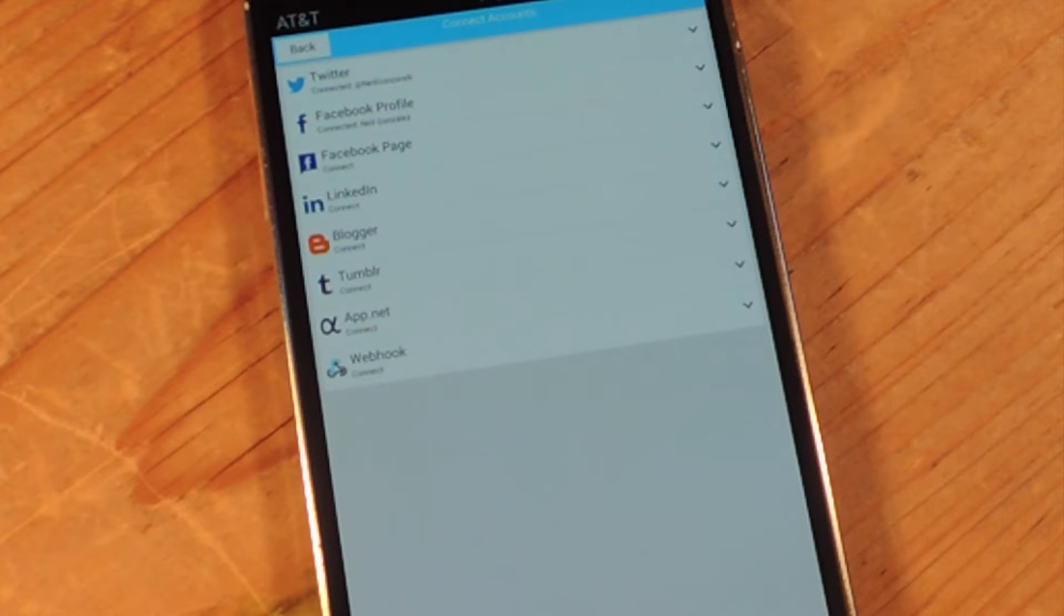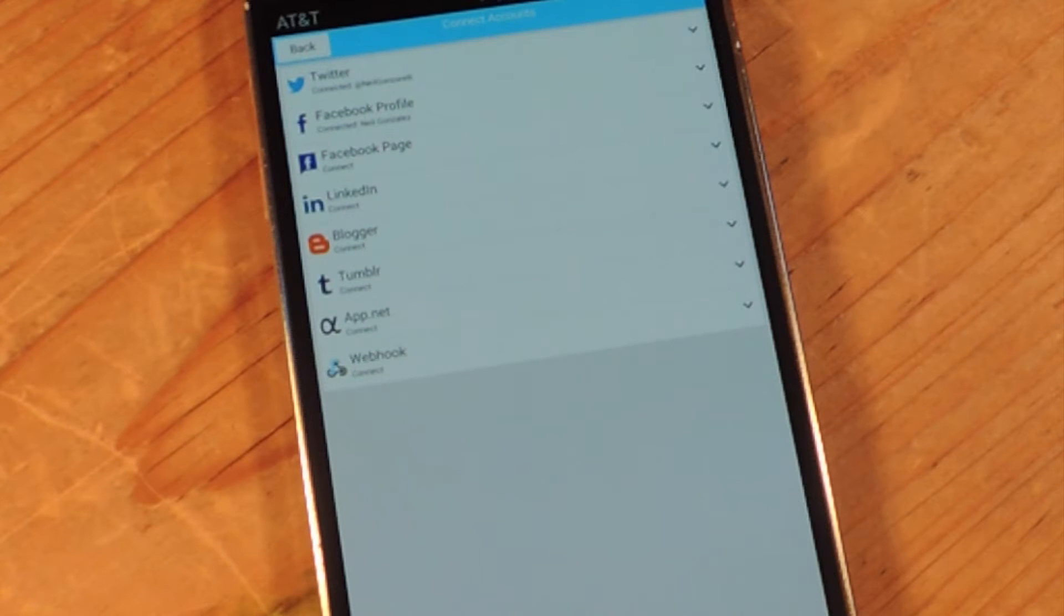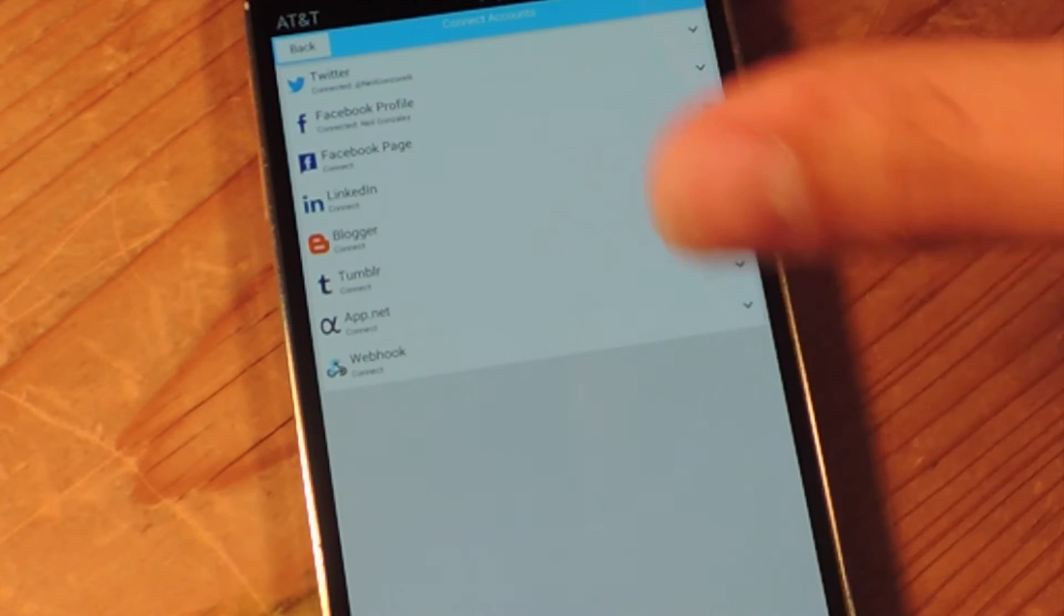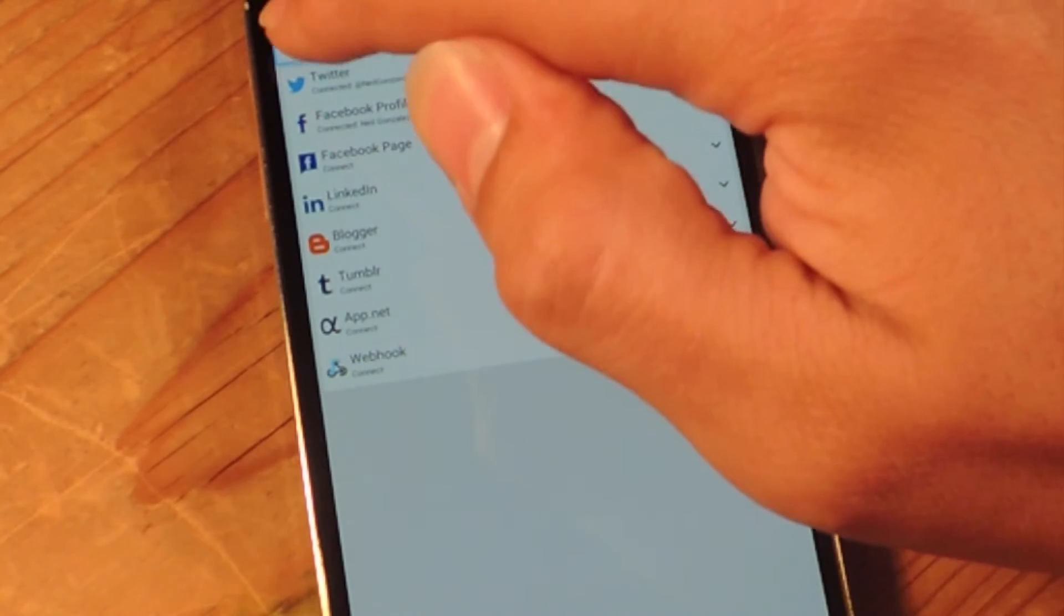Right off the bat, the first thing that I notice about this application is the interface is pretty small. They could have done a better job of just making it a little bit larger and filling up the screen, but it is a beta, so I'm not going to give them a hard time.